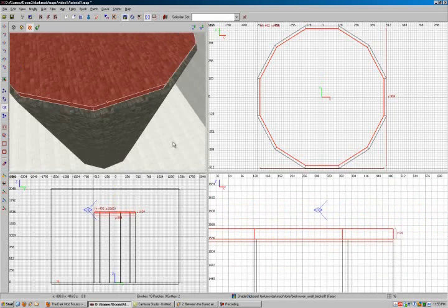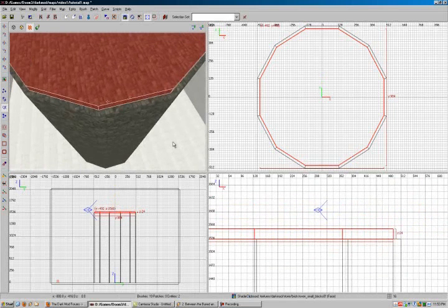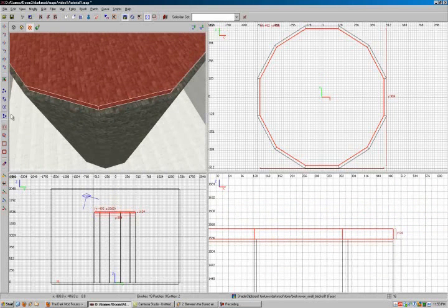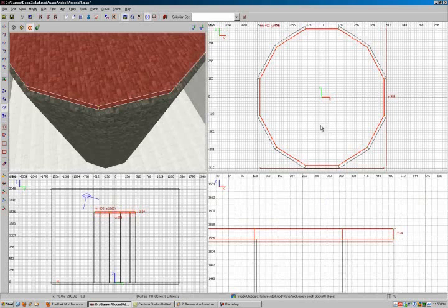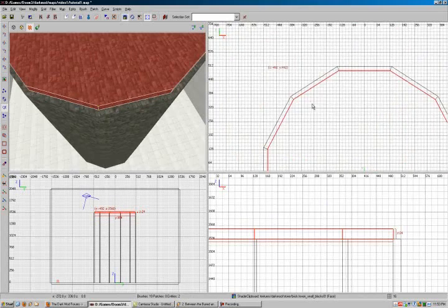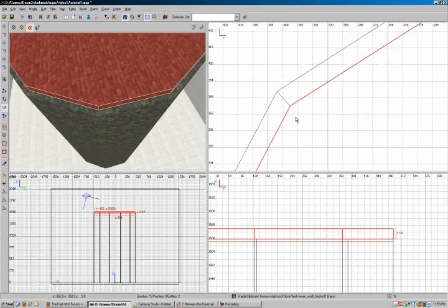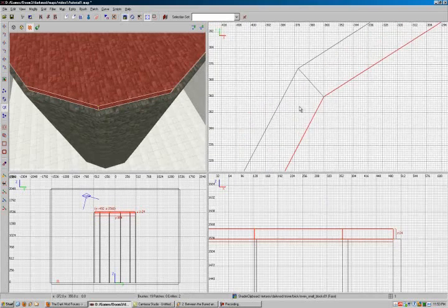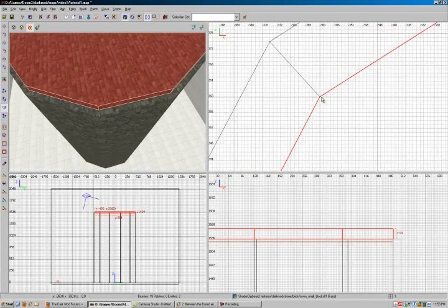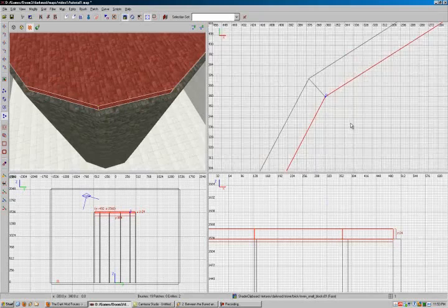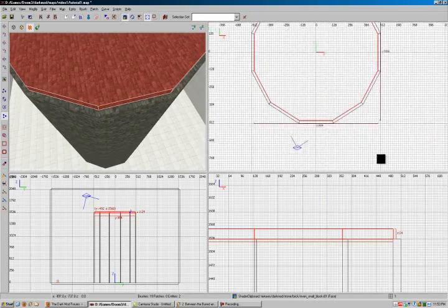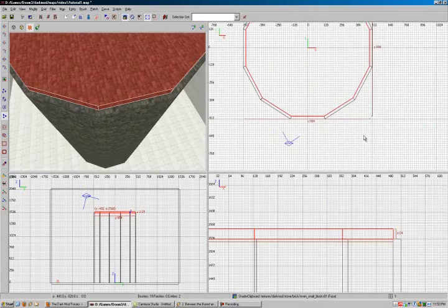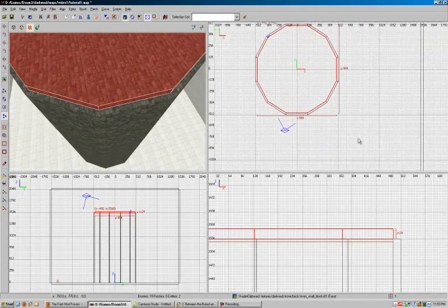And now what we need to do is once again bust out the clipper tool. And we're going to start chopping up vertices again. All the way across. The only saving grace about this is that it's already grid aligned.